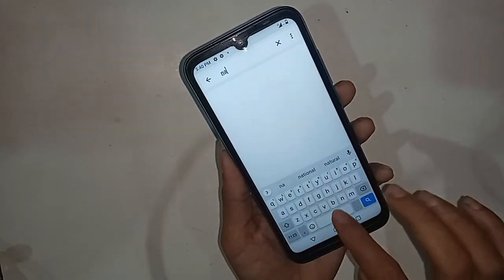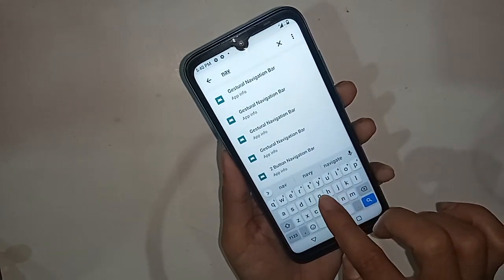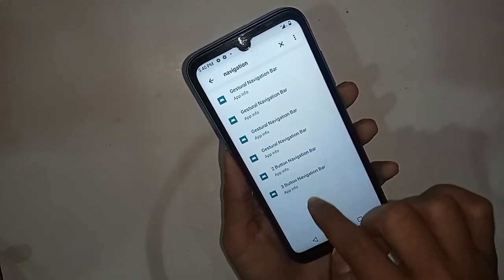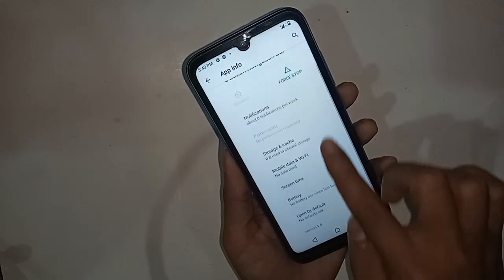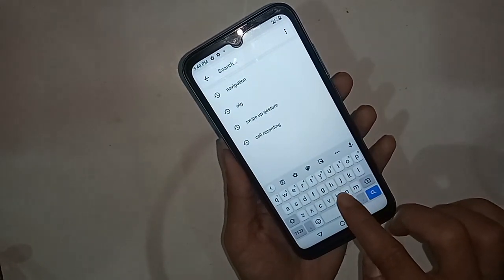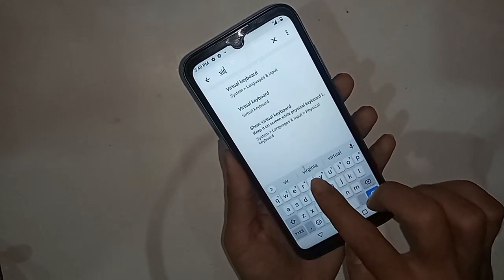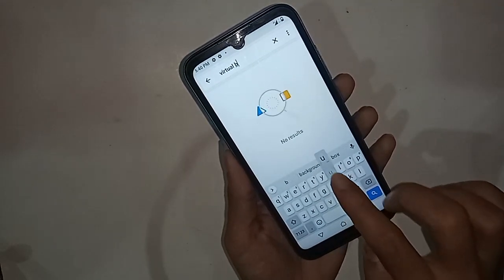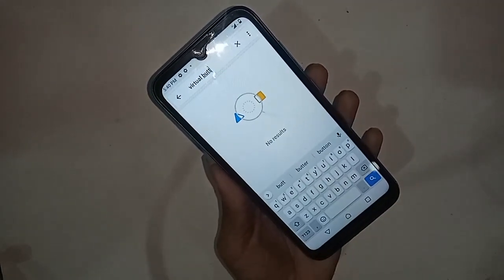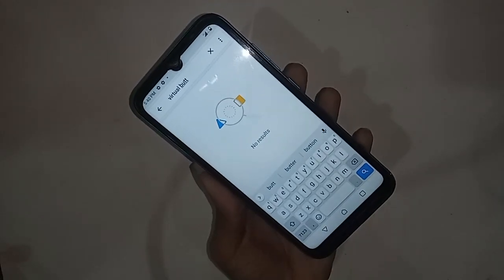I typed 'navigation' in the search, but this phone shows no navigation bar option. Basically, on the Infinix Smart HD, there is no option to change the back button and no option to change the navigation bar. So viewers, on this phone there is no system navigation or navigation bar setting available.